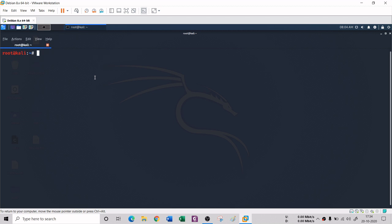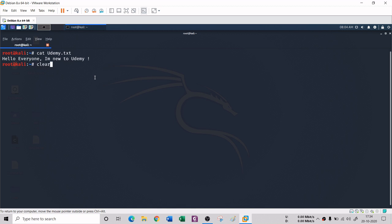There is another command to check the contents of a file: the cat command. The cat command is used to see the internal content of any file — it gives you a glimpse of the file right in the terminal. So if I write 'cat Udemy.txt', you can display that message in the terminal itself without opening a file manager.